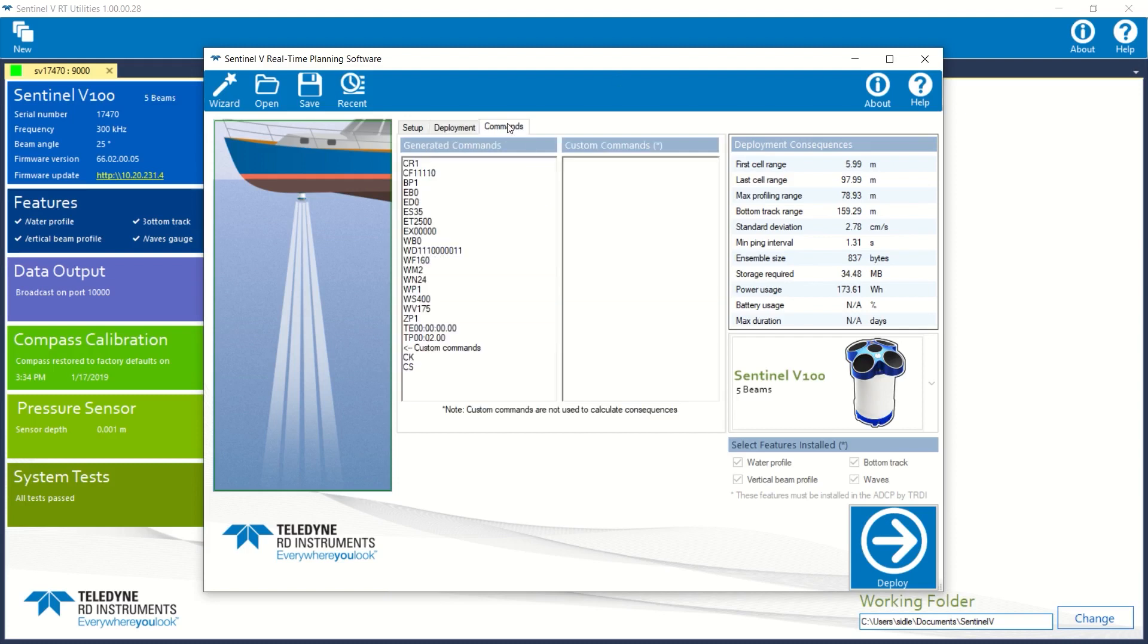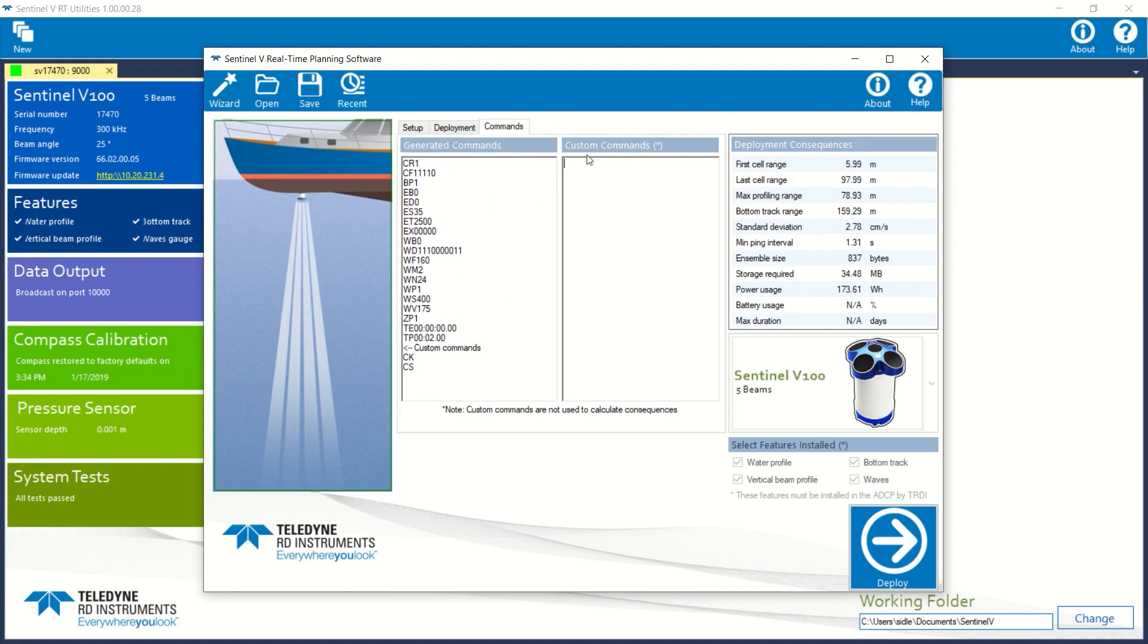I can also look at my commands, and if I'd like to, say, turn off bottom tracking, I could put a BP0 command over here in my custom commands. I can't change these commands. They're embedded, so that's what we do instead. We rewrite the command with a different parameter. For example, if I wanted to turn bottom tracking off, I could do a BP0 here.